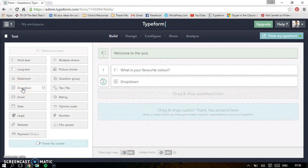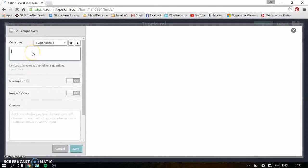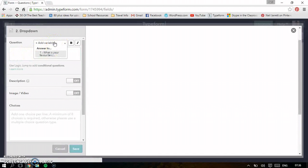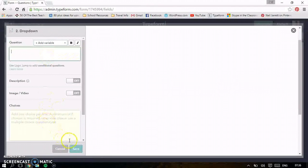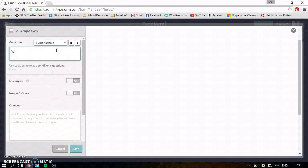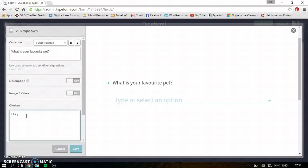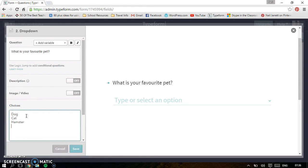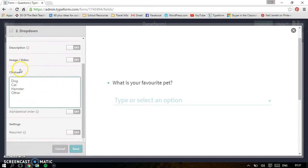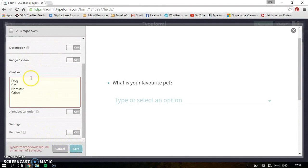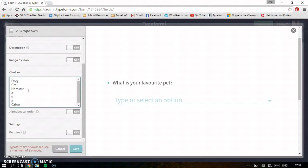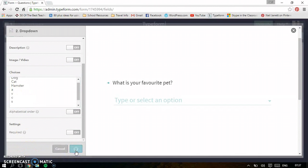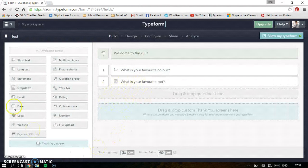Let's try a dropdown menu. So put in your questions, and then this time you can add some variables, which are really nice. So let's have this one. What is your favorite pet? And then you add your choices: dog, cat, hamster, other. Again, you can put a description image in if you want, up to you. We need eight choices, I'll just put eight. And we'll see how these will work at the end.